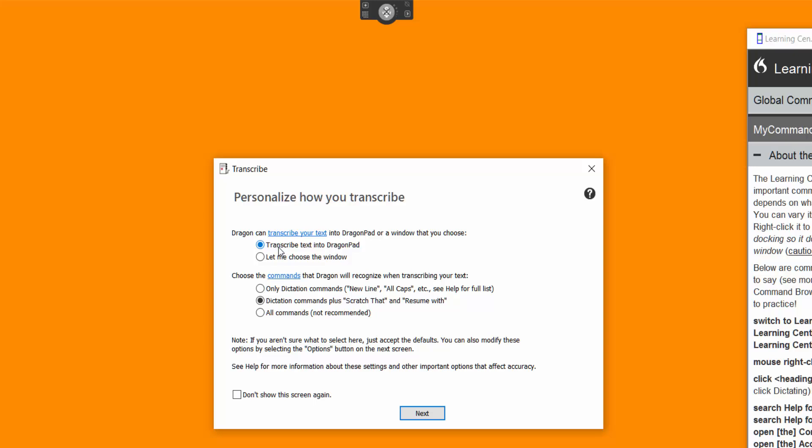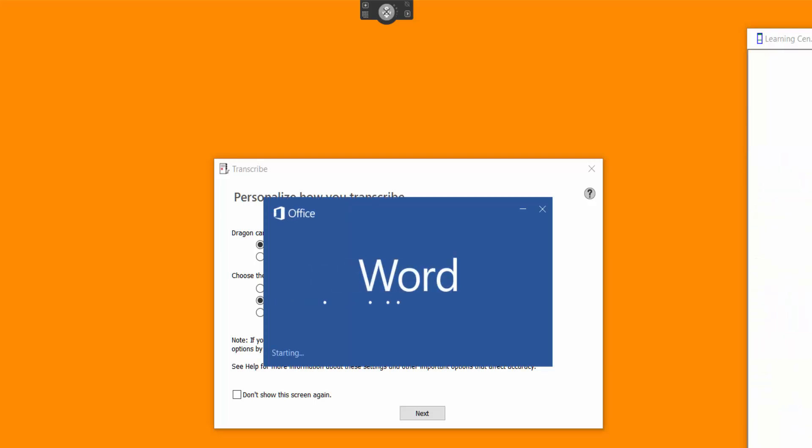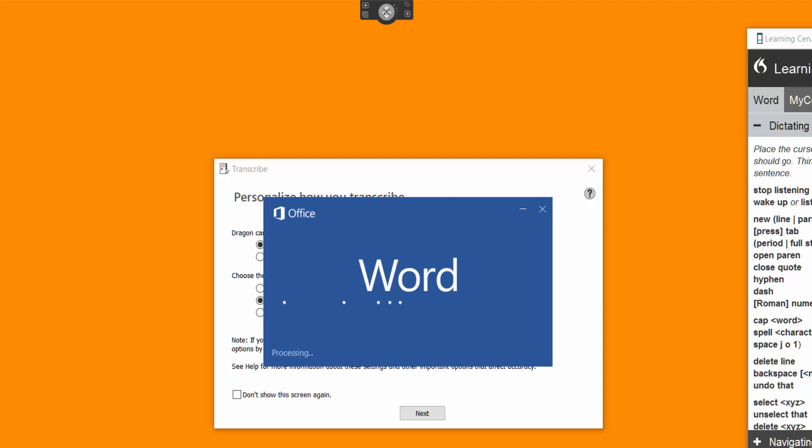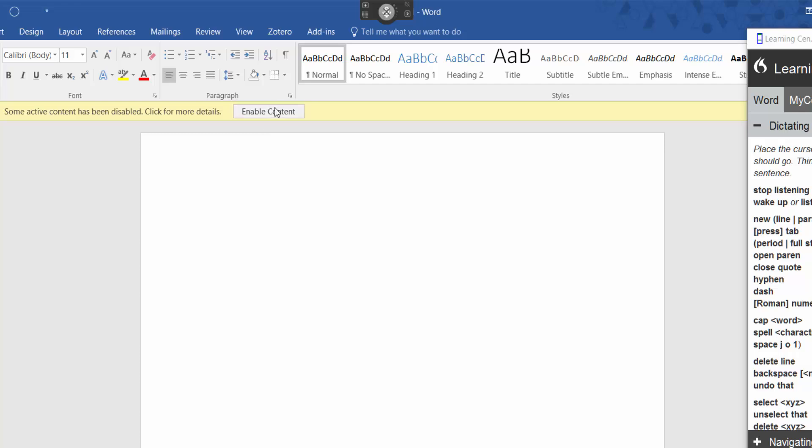Now what do I want to transcribe into? So if I open up a word document now, it will transcribe straight into a word document. Or if I leave it to transcribe text into a dragon pad. I'm going to open up a blank word document. So whatever you open up, it will then transcribe into. But you have to make sure you're actually clicking to the application you want to transcribe into. So you can place the cursor in your work if you need to.